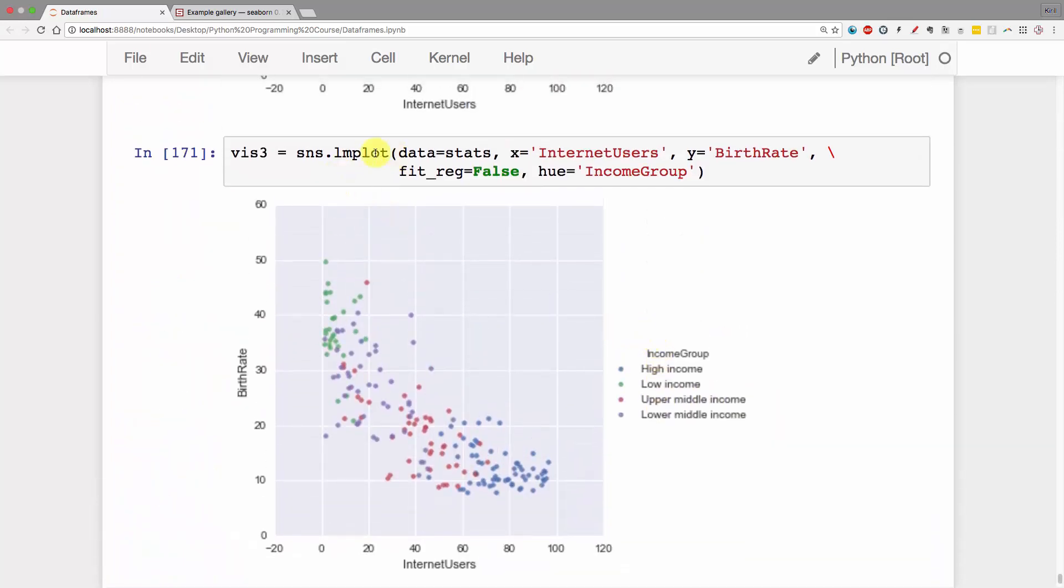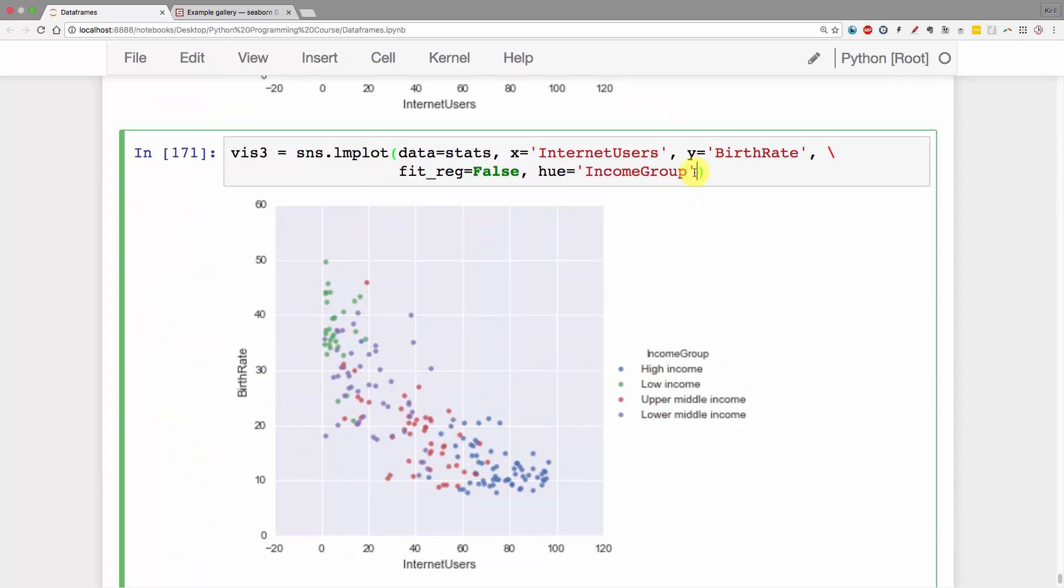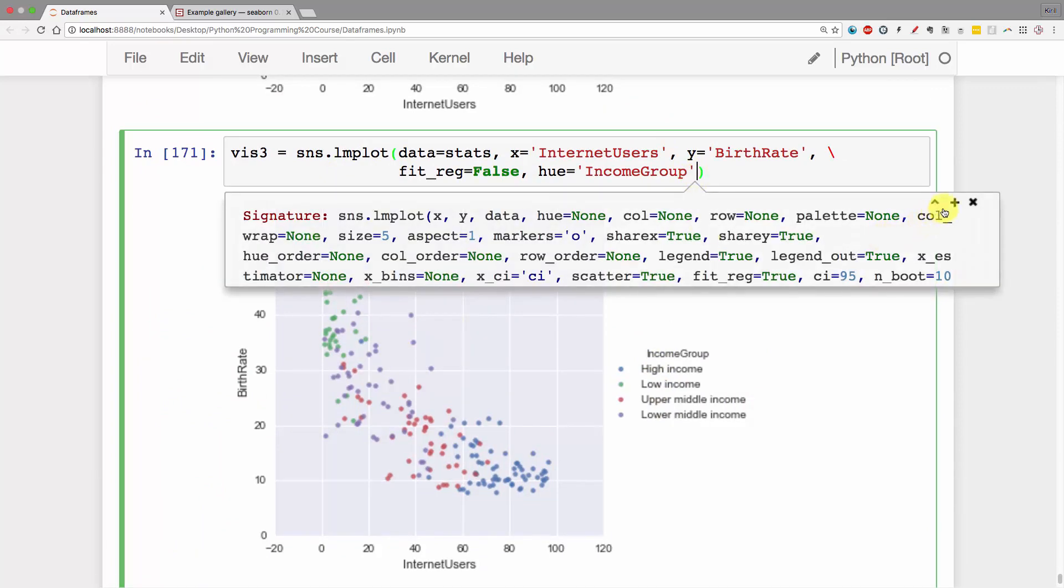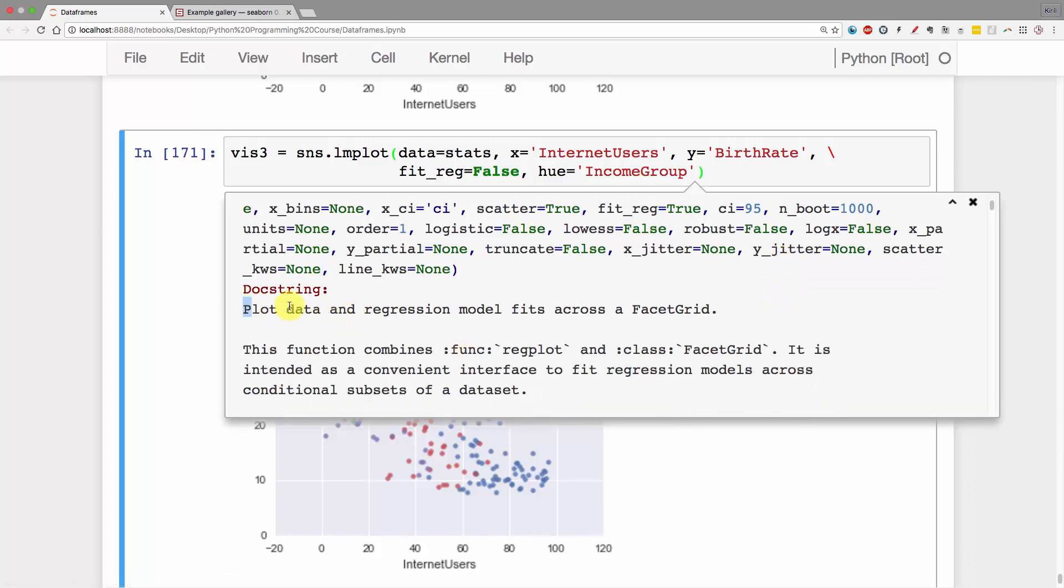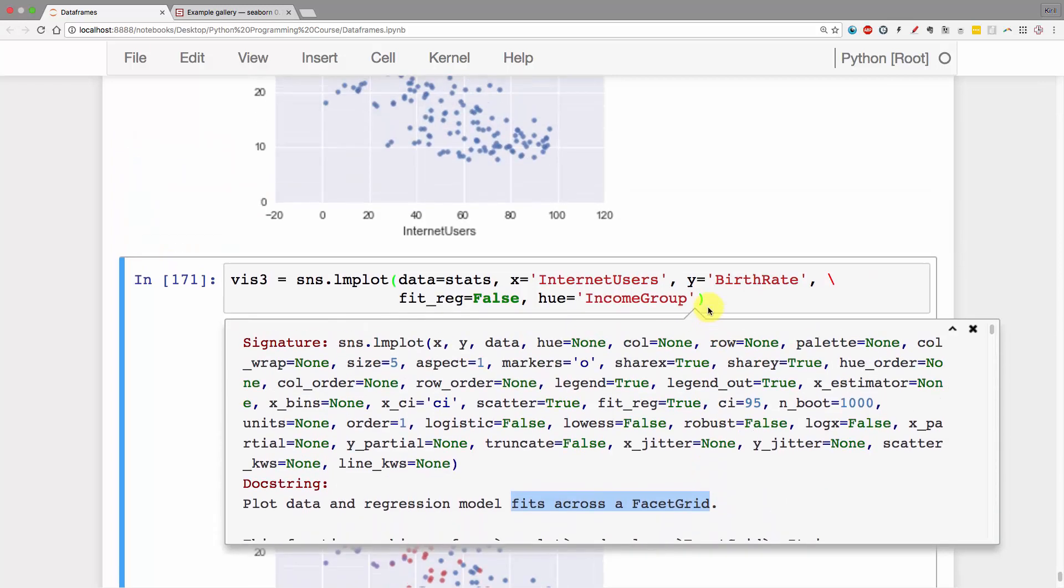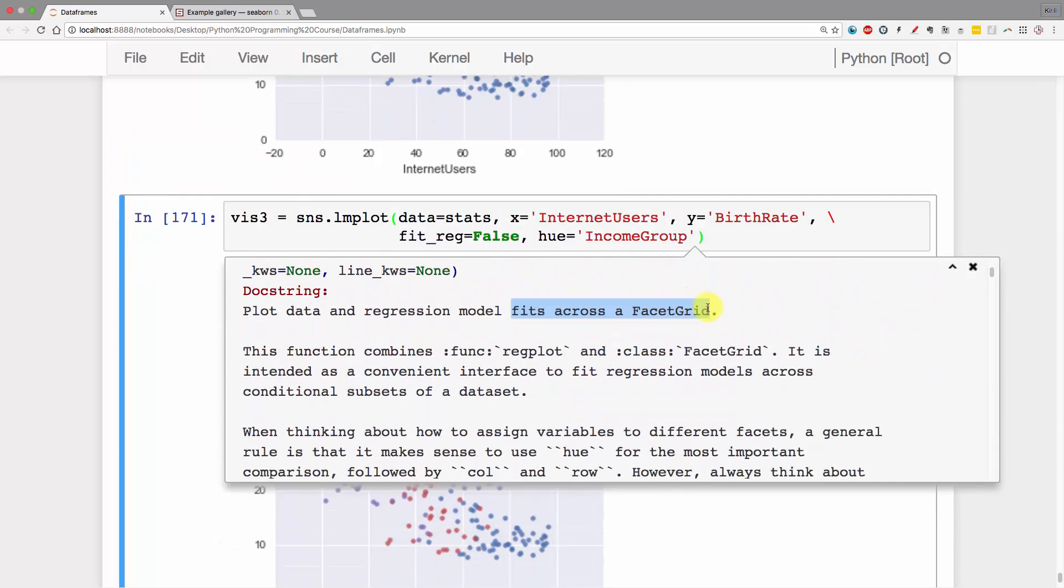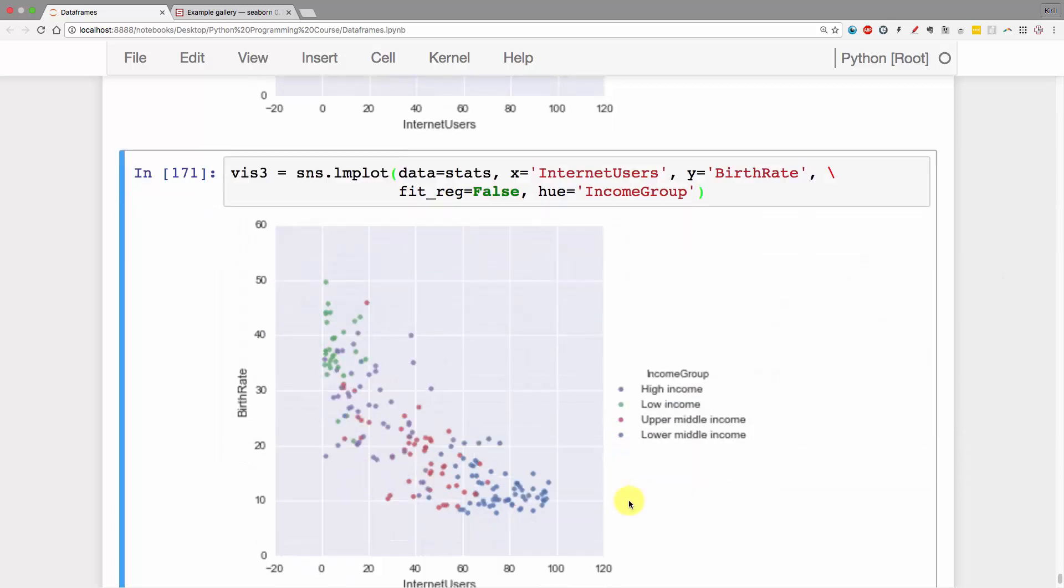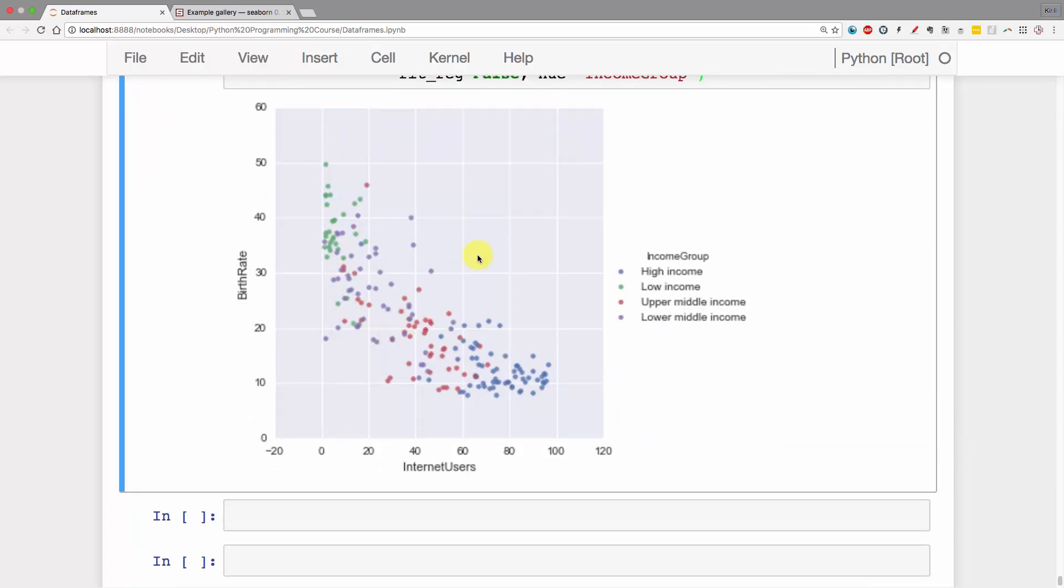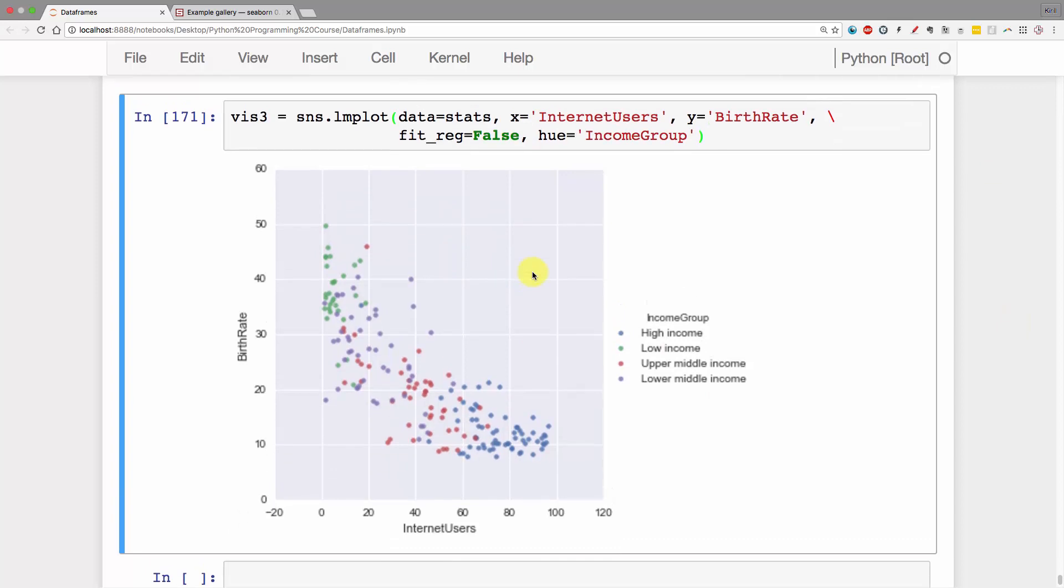Why is this function lmplot ignoring that parameter? Great question. Let's look at Shift+Tab here. If you open it up, you'll see plot data and regression model fits across a facet grid. A facet grid is something we'll talk about further down in the course. A facet grid is basically when you have lots of these charts together, side by side in a grid, because you're changing some parameter across those different charts. Facet grids take up quite a lot of space, and the Seaborn guys decided they need their own parameter to control the size of these charts because it has to be very precise.